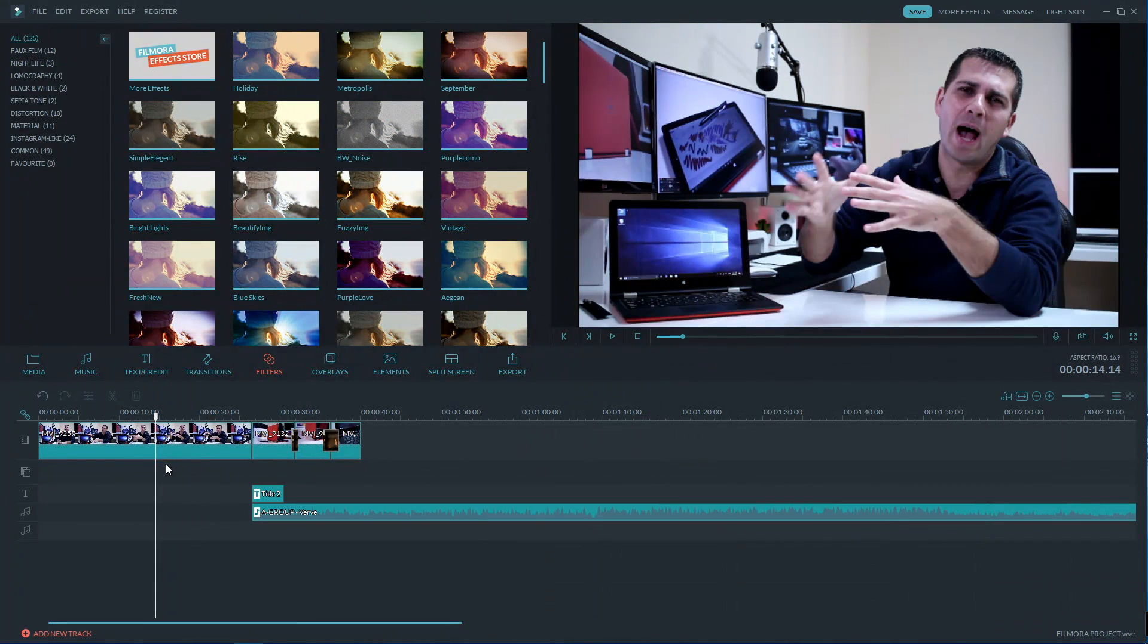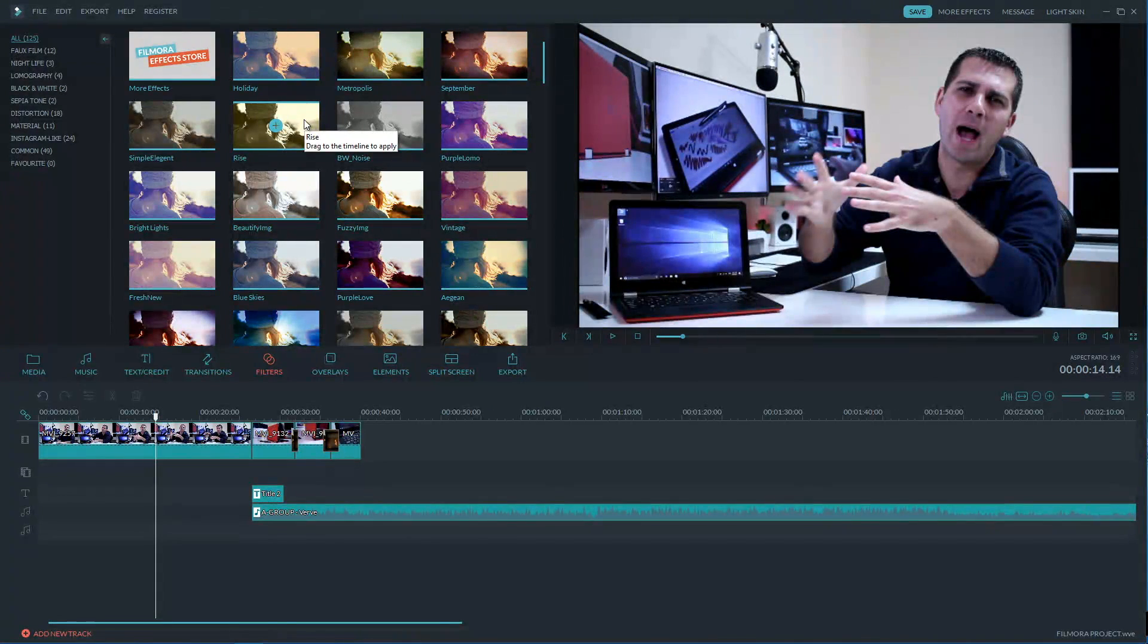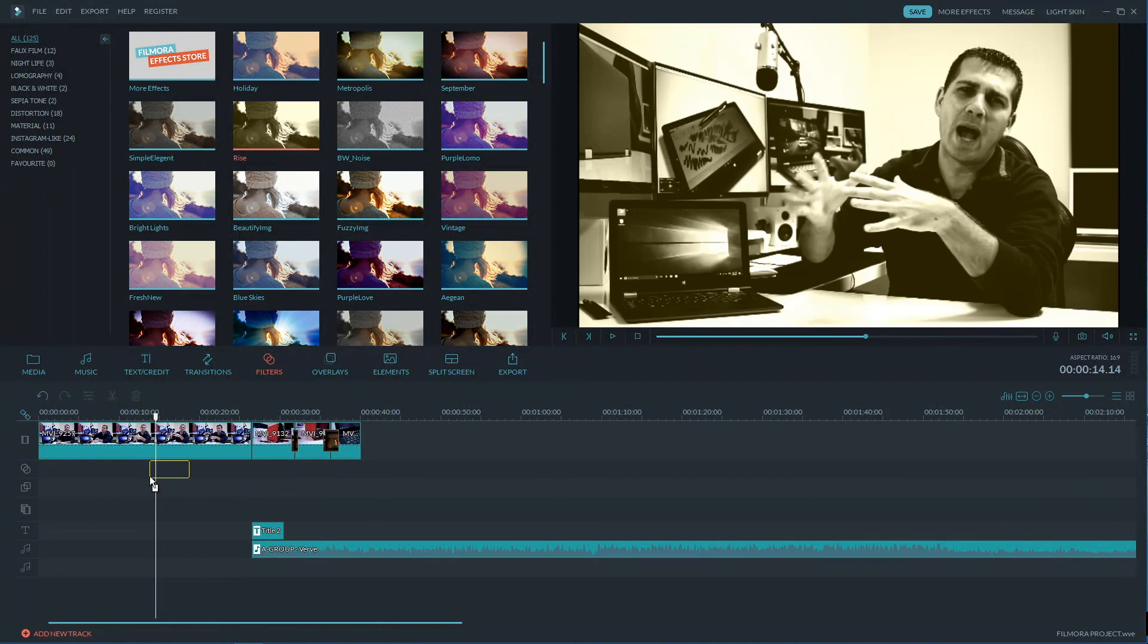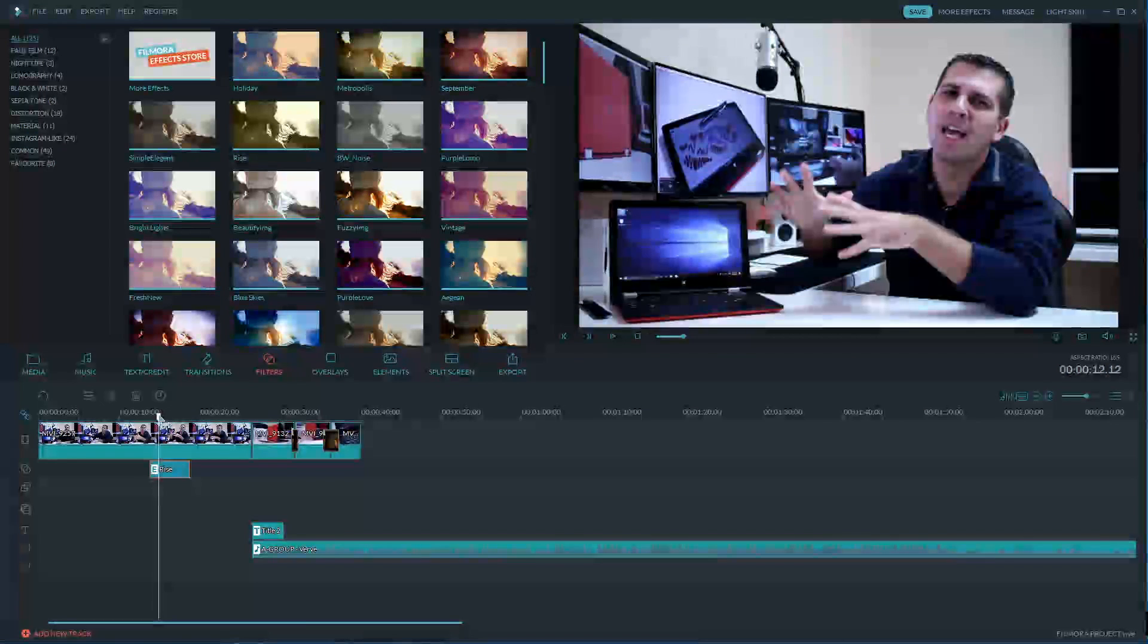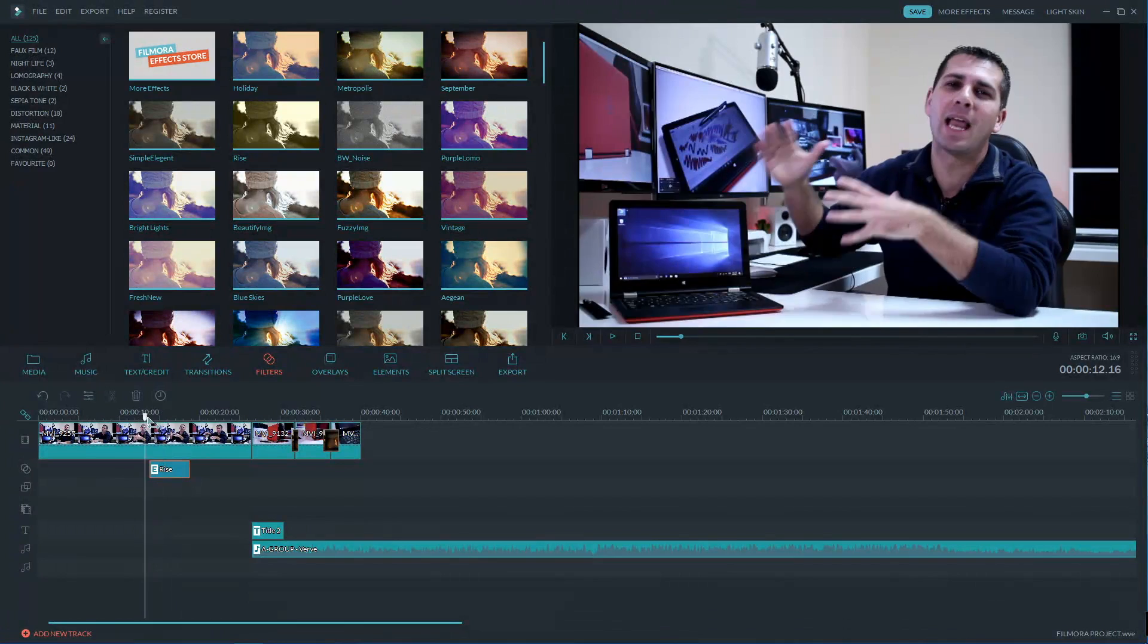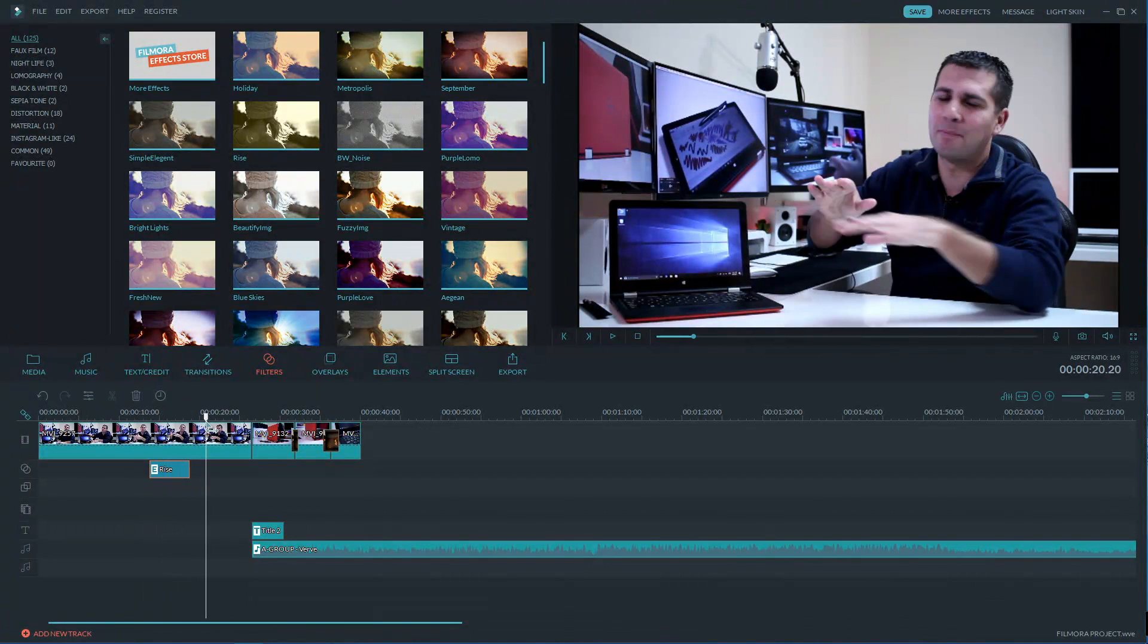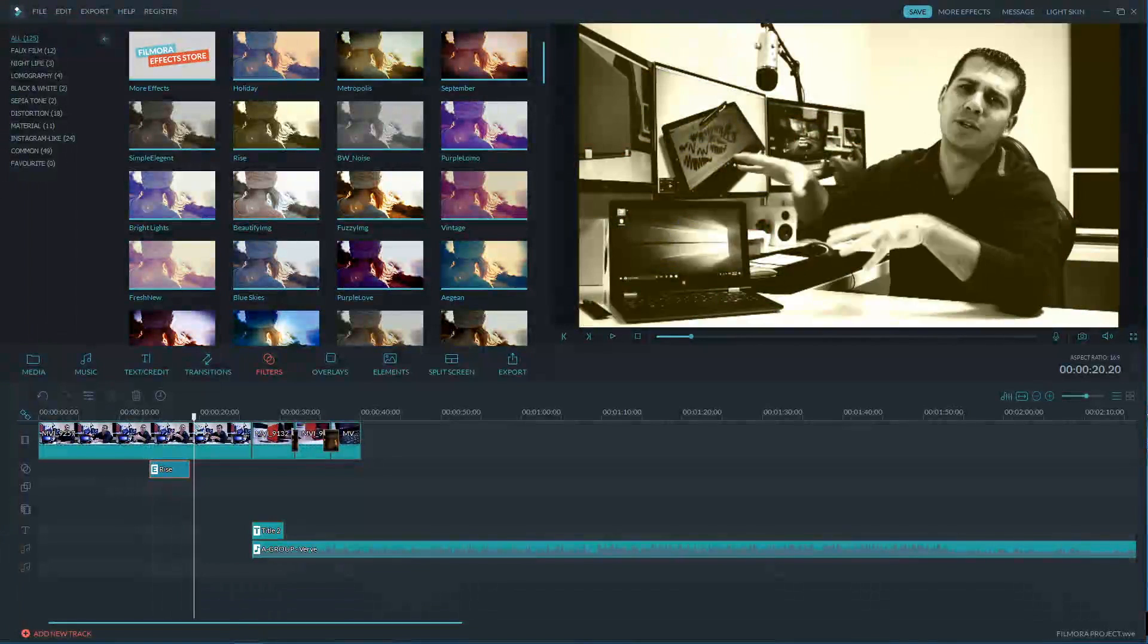Now to me the most important features on any editing software are the ones that we have seen so far. How we handle our clips, if it's easy or not, titles and text animations and of course some transitions.